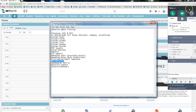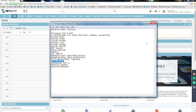SuiteBundler is the tool used when you get a project requirement. You implement it in sandbox, test it there, and even the business user tests it in sandbox. When everything is working as expected, they give acceptance to push the requirement to production. So whatever you implemented — custom records, fields, scripts — you need to push all of that to production.